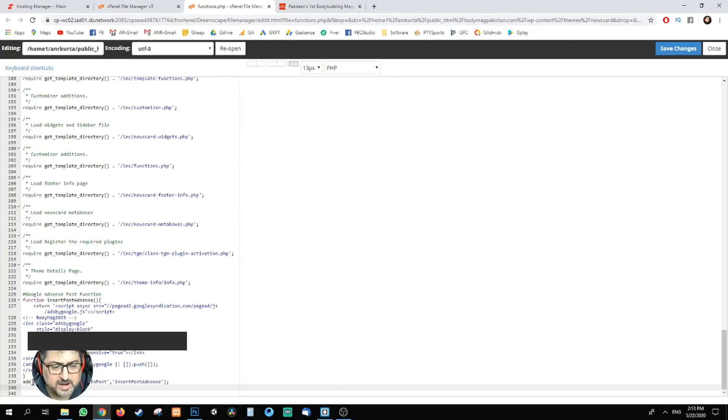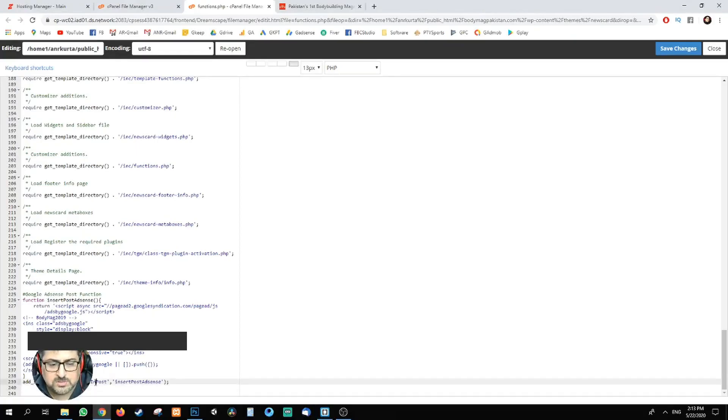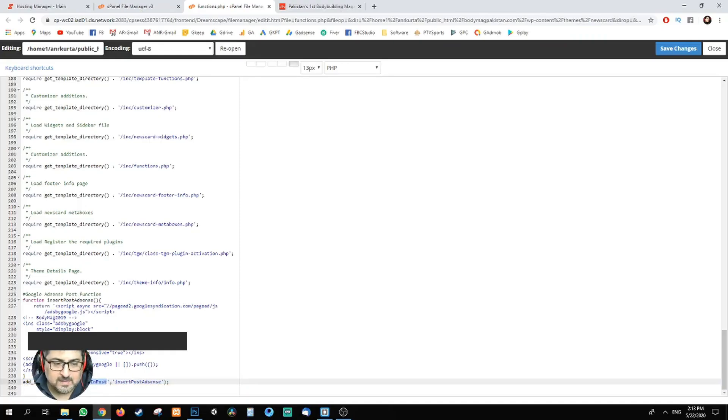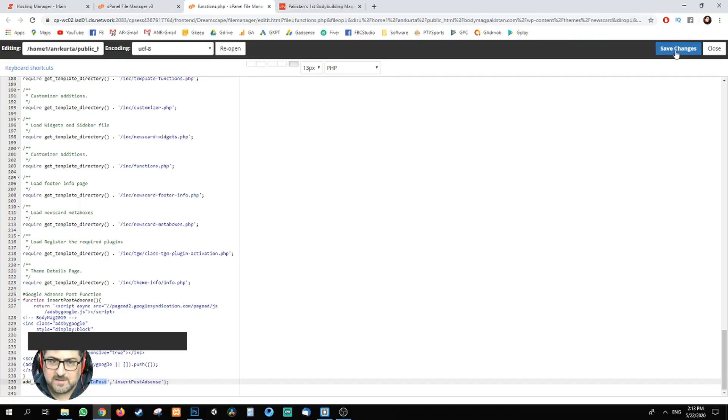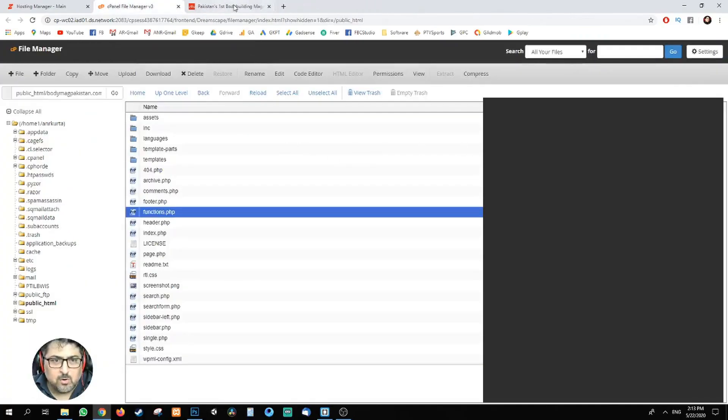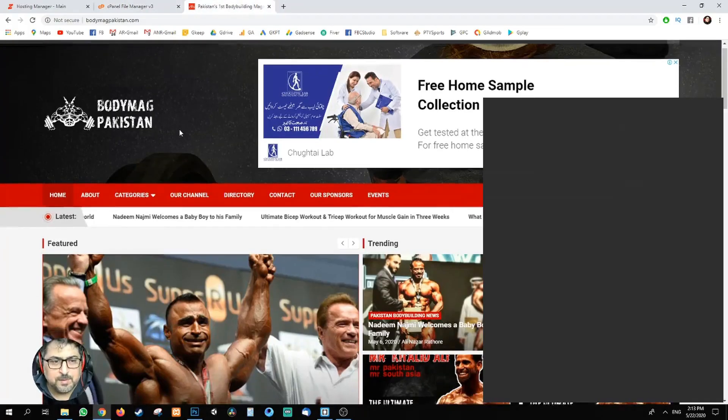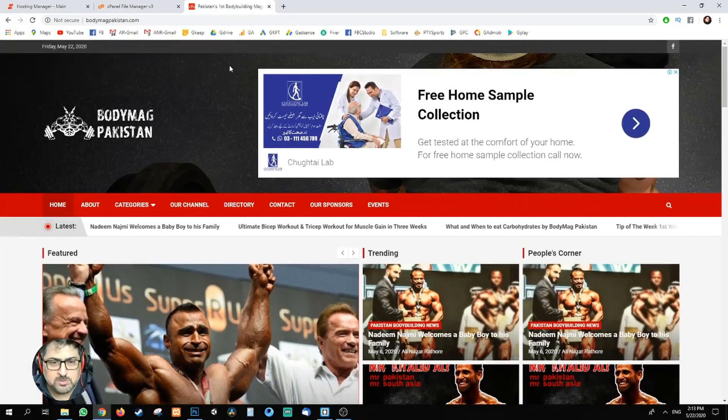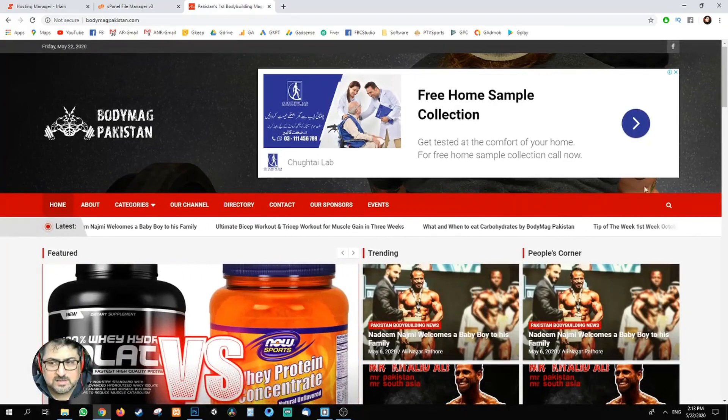Now coming back here again, what I've done is I've added shortcode with add_adsense_in_post. That's where my shortcode name is, and my function's name is insert_post, and this is my Google's code. So once you put this code in, just click save and it'll save your function in the functions.php.